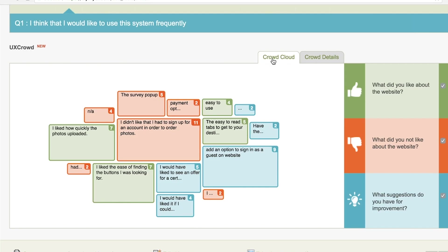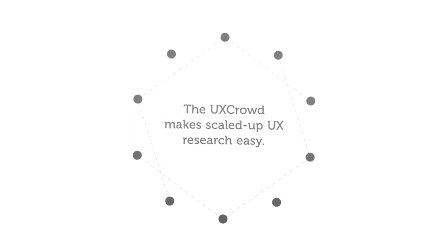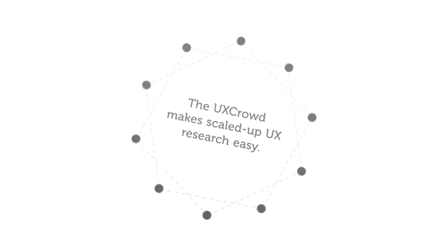By knowing what to look for in advance, we were able to save time and analyze in a smarter way. The UXCrowd doesn't eliminate the need to watch your video data, but it does make scaled-up UX research a lot easier.